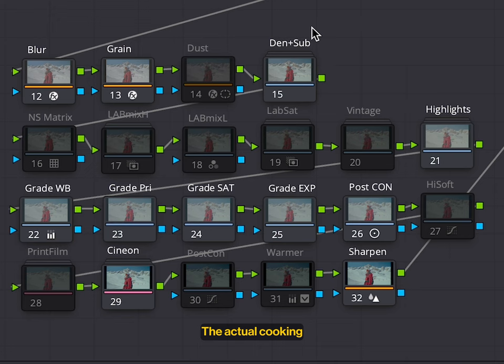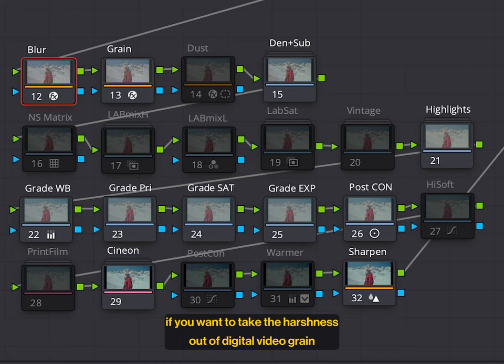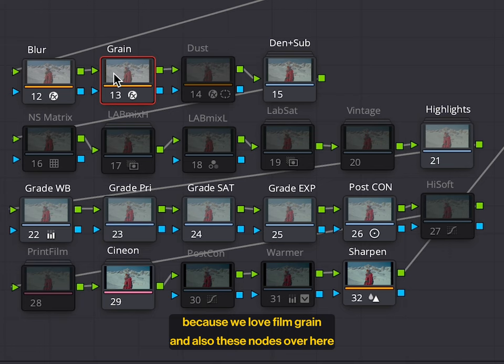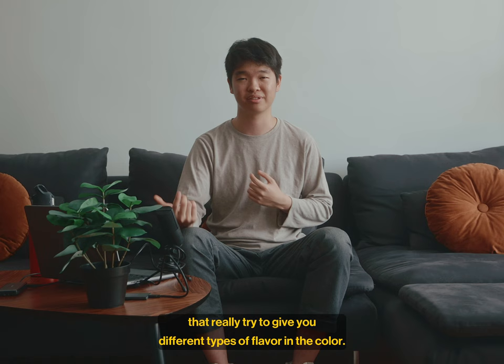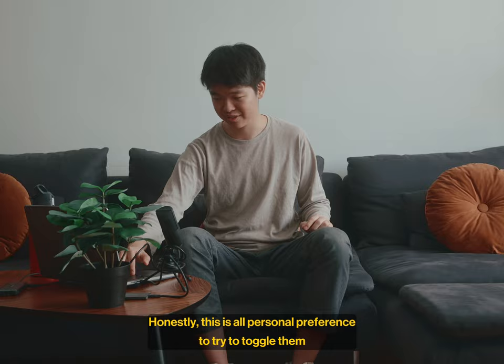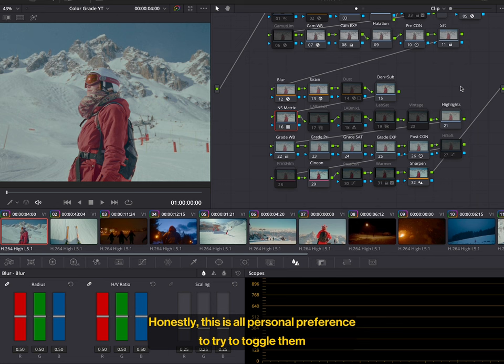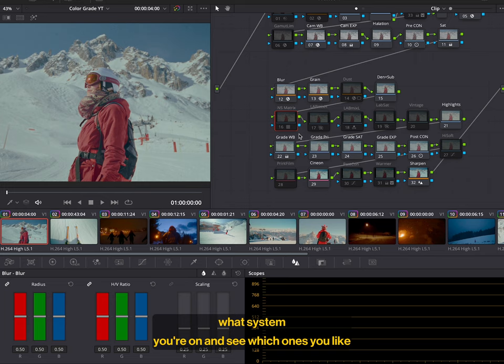The nodes that you want to pay the most attention to. Obviously, the blur, if you want to take the harshness out of digital video grain, because we love film grain. And also these nodes over here that really try to give you different types of flavor in the color. Honestly, this is all personal preference. So try to toggle them on and off using control or command D, depending on what system you're on and see which ones you like the most.